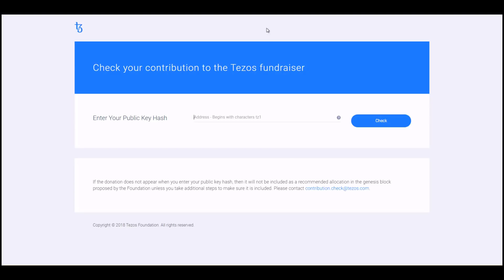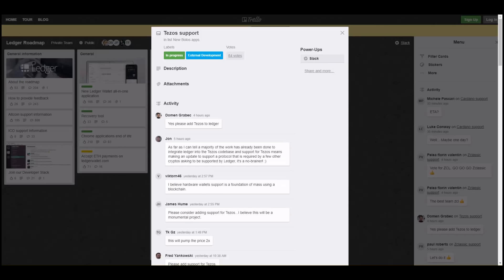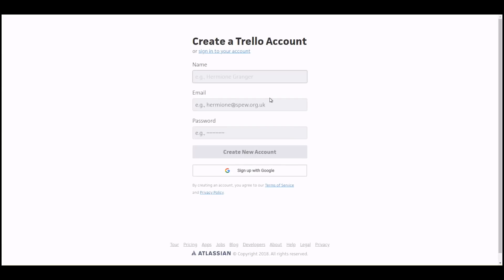On to the second point: we have Tezos up for an official vote for adding to the Ledger roadmap. First, what you want to do, since this poll is being run on Trello, you can create a Trello account here. I'll put this link down below. You can do it with your Google account.